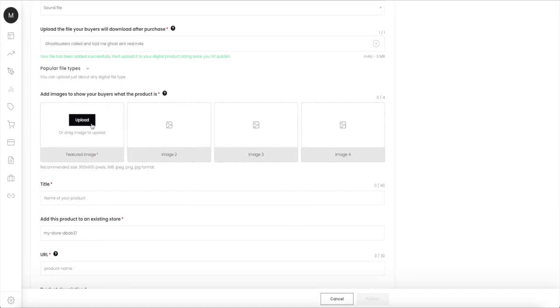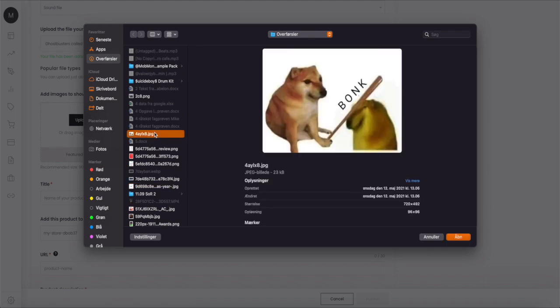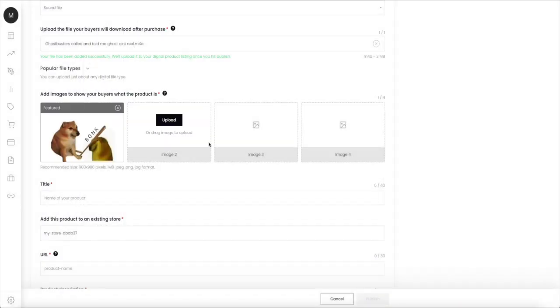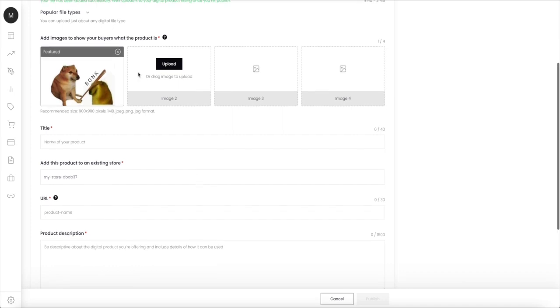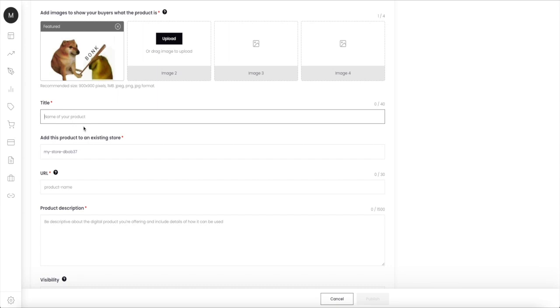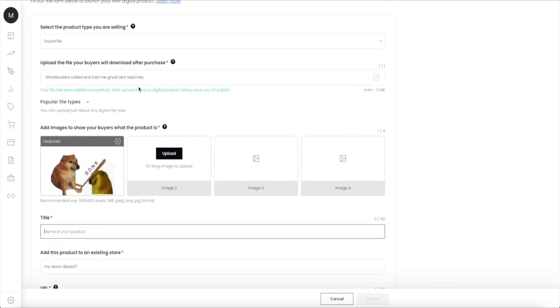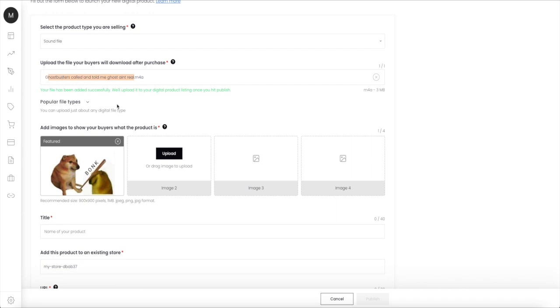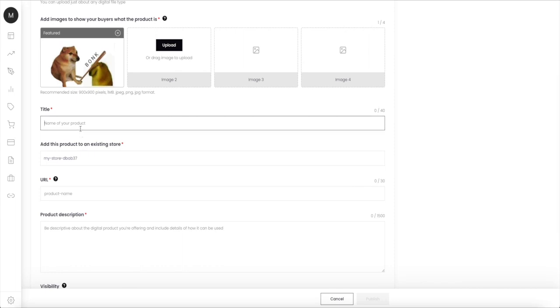I'm just gonna choose something, doesn't really matter. I'm gonna choose this one for this example. You can choose up to four different ones. And here you need to write a title, so I'm just gonna call it the same thing I called my file.